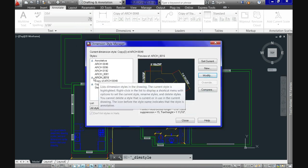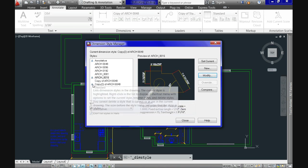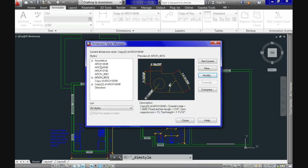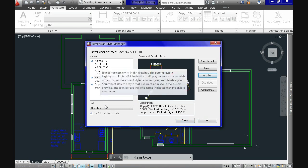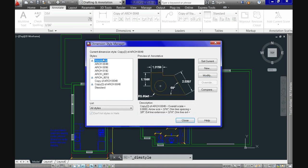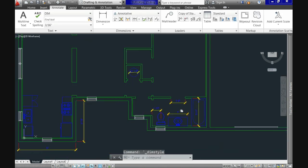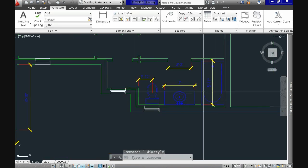See that the style with an icon on the left resembling a cross section of a scale are annotative, while the others are regular or user defined styles. The process is going to be similar for other styles, like for example, for multileader or text styles. And before closing the manager, let's set current one of our annotative dimension styles and let's use it to dimension our plan.